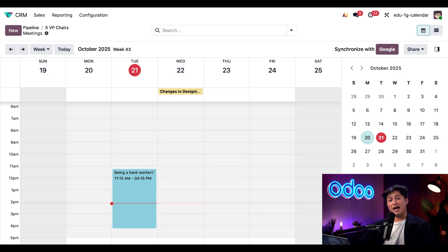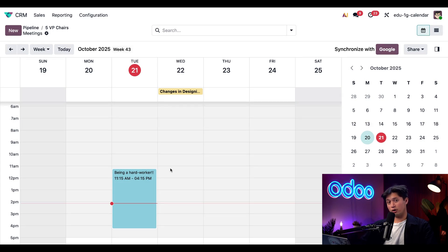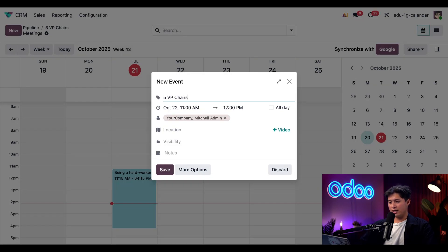So to create the actual event, I can either click new in the top left corner or I can simply click on the time slot that I want to schedule this meeting for. And it looks like she's available tomorrow around 11 a.m. So let's go ahead and click on that time.